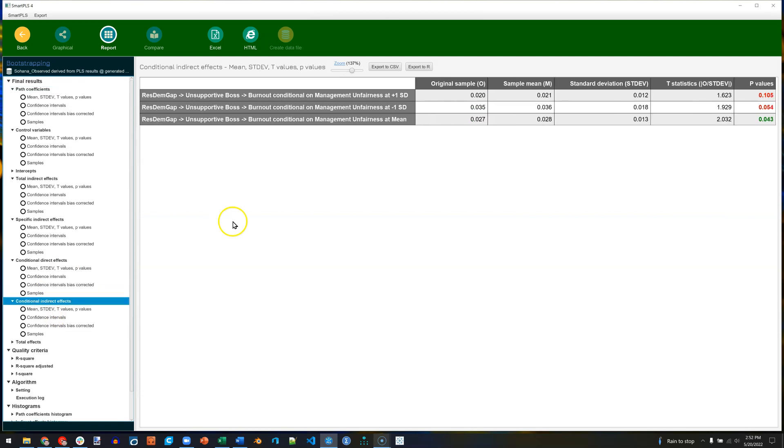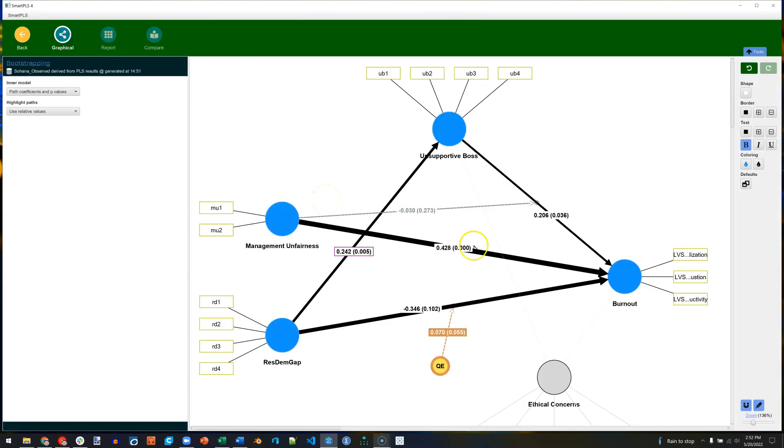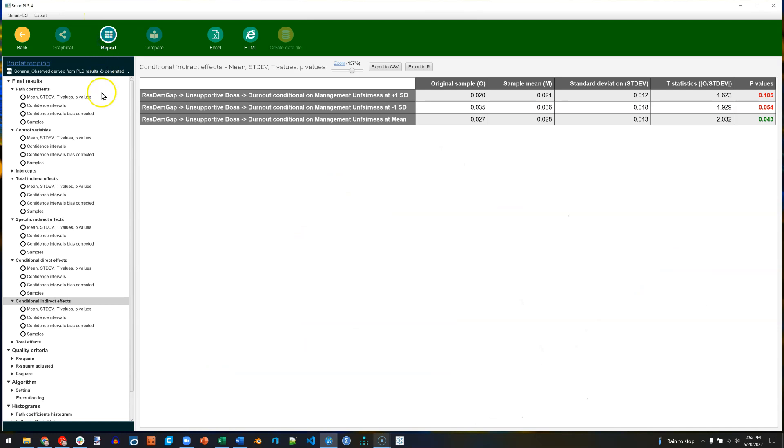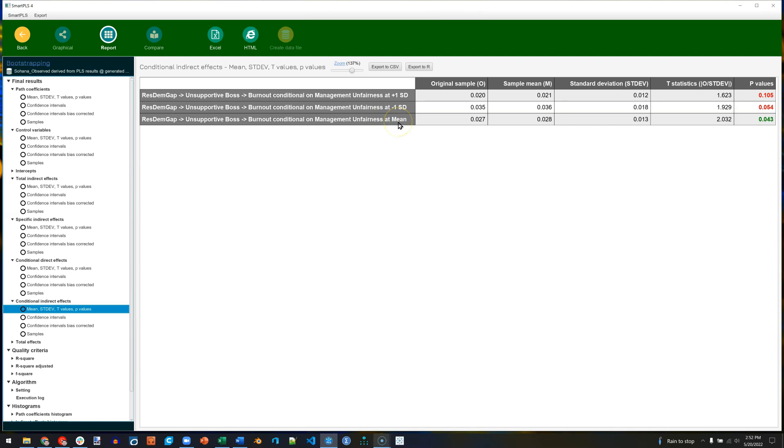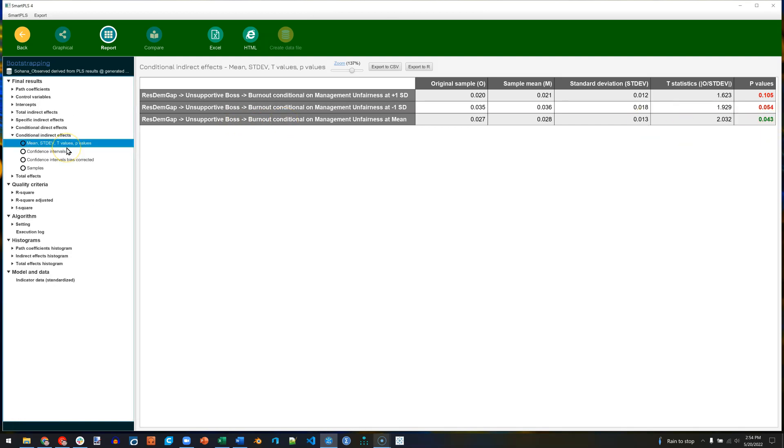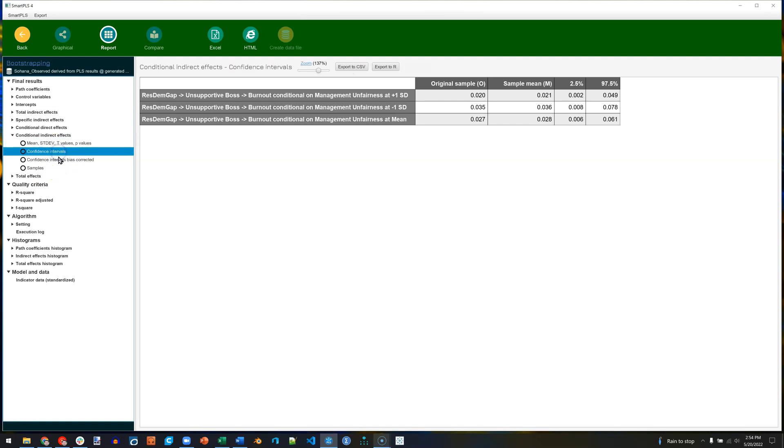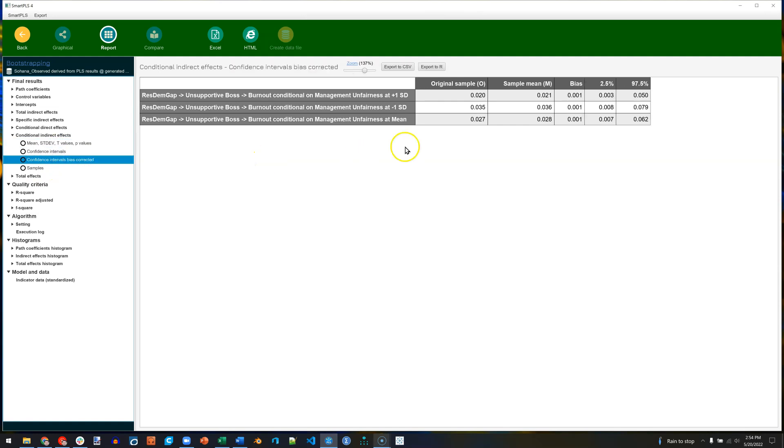And that is your process modeling. That's pretty cool. Very powerful. I guess maybe I should interpret one of these conditional indirect effects. Conditional, indirect, here we have it. This says that at the mean of the moderating of management unfairness, the mediated effect from resource demand gap through unsupportive boss to burnout is statistically significant. We can look at those p-values and those confidence intervals bias-corrected if we like. Notice that for the mean, the lower and upper confidence intervals do not span zero, and therefore there might be something going on. There might be moderated mediation. Cool. Cool.